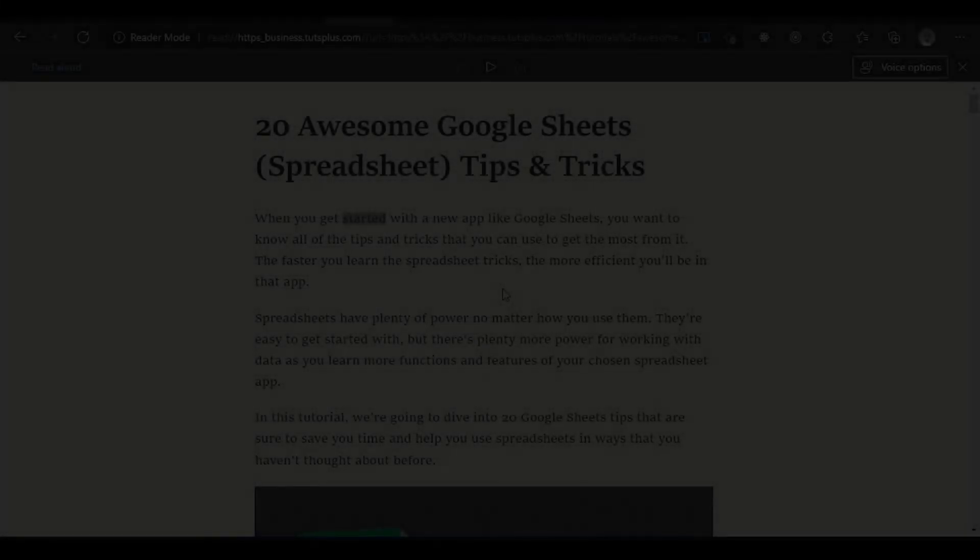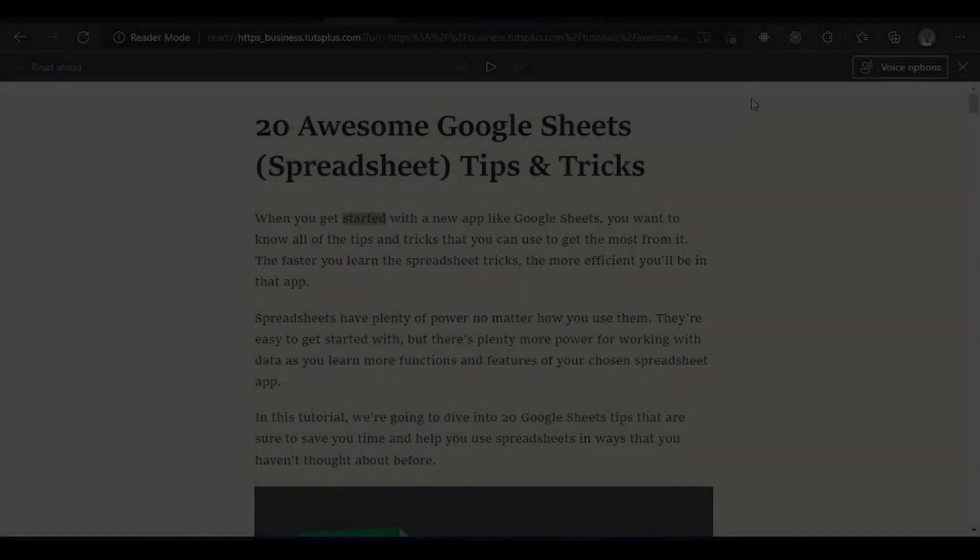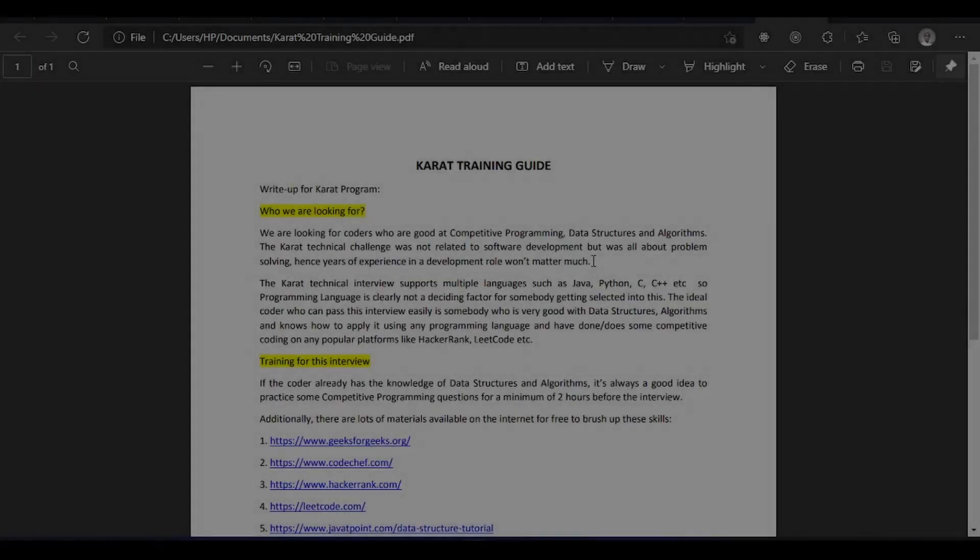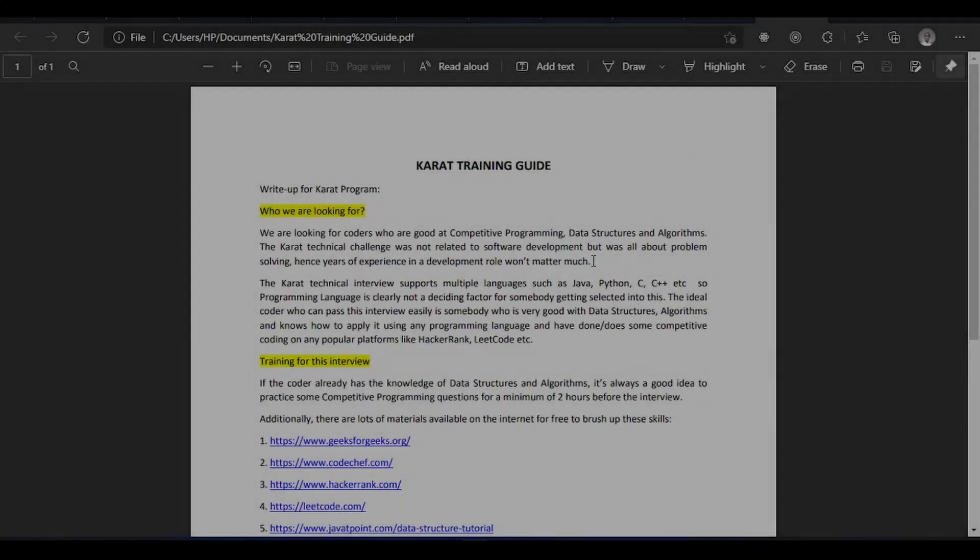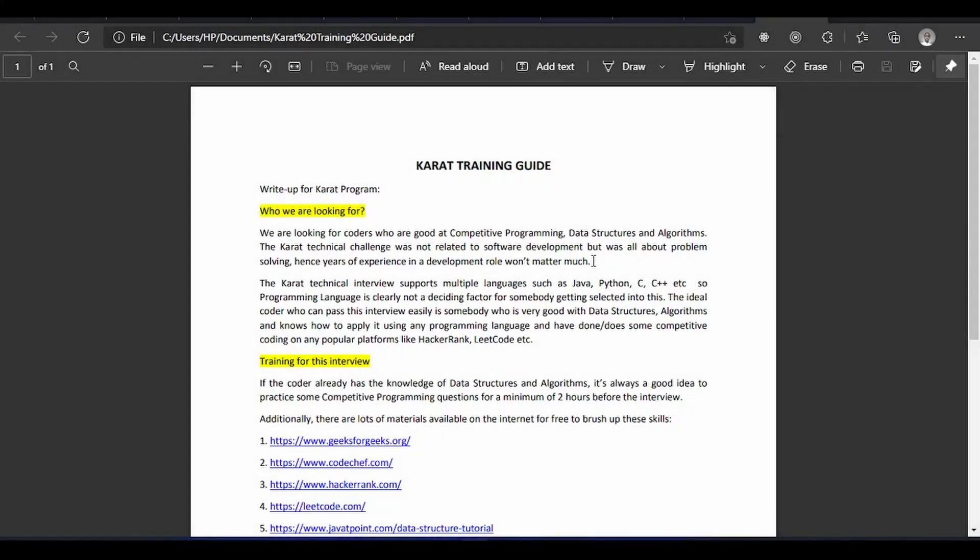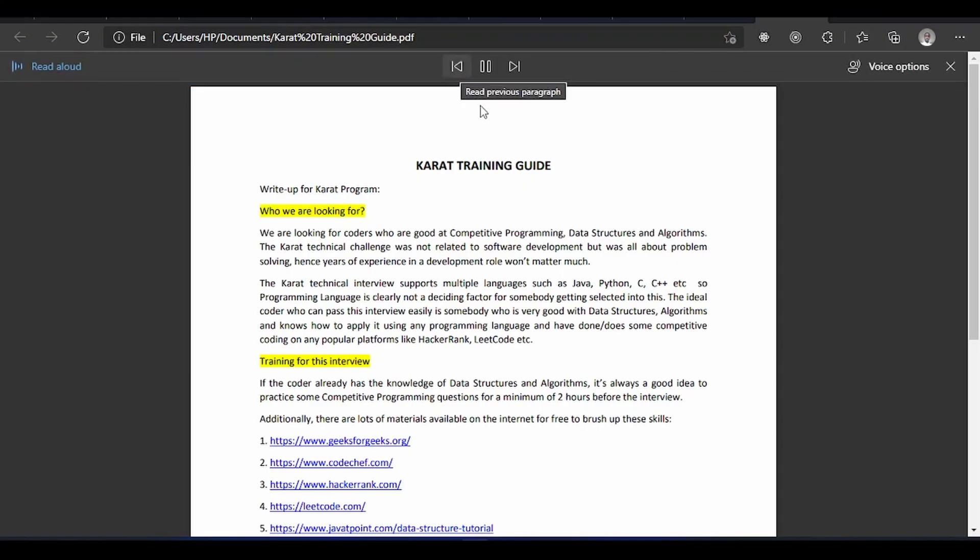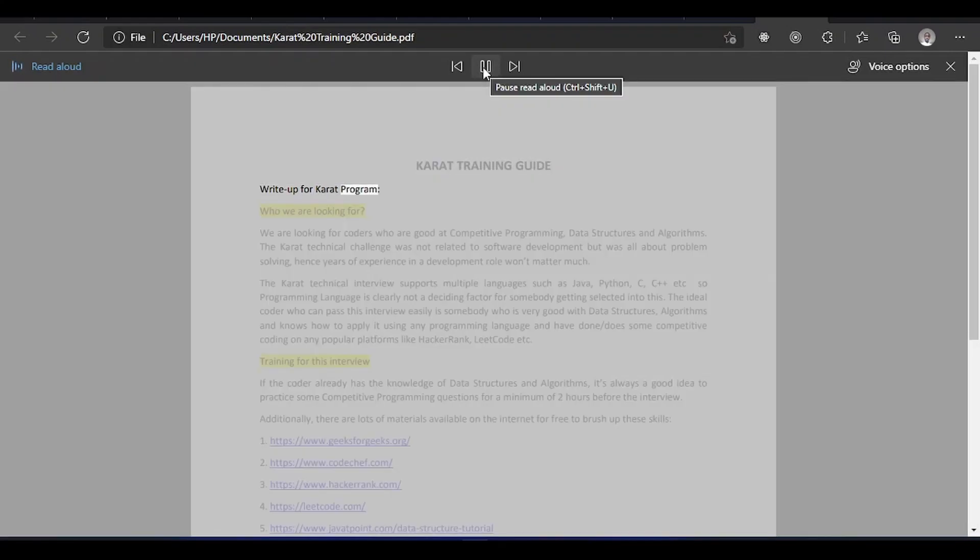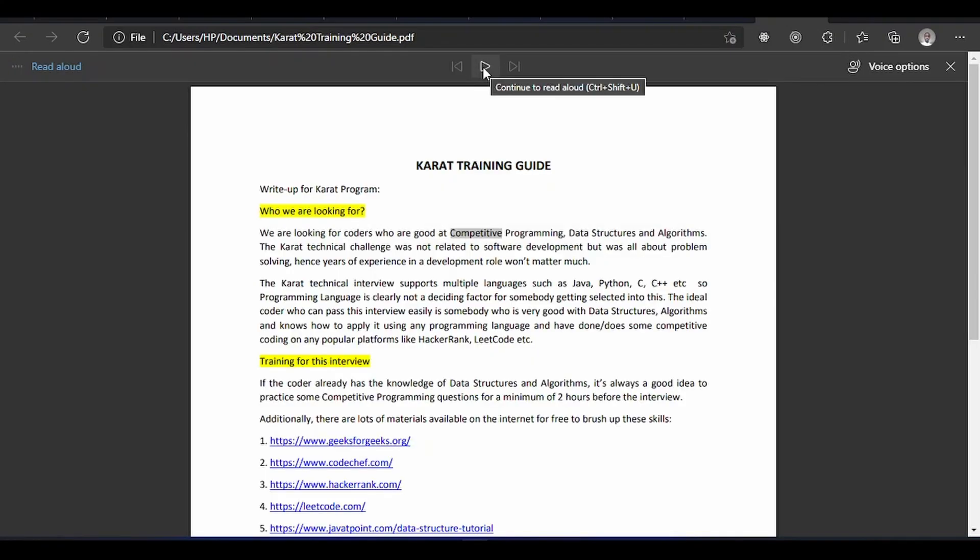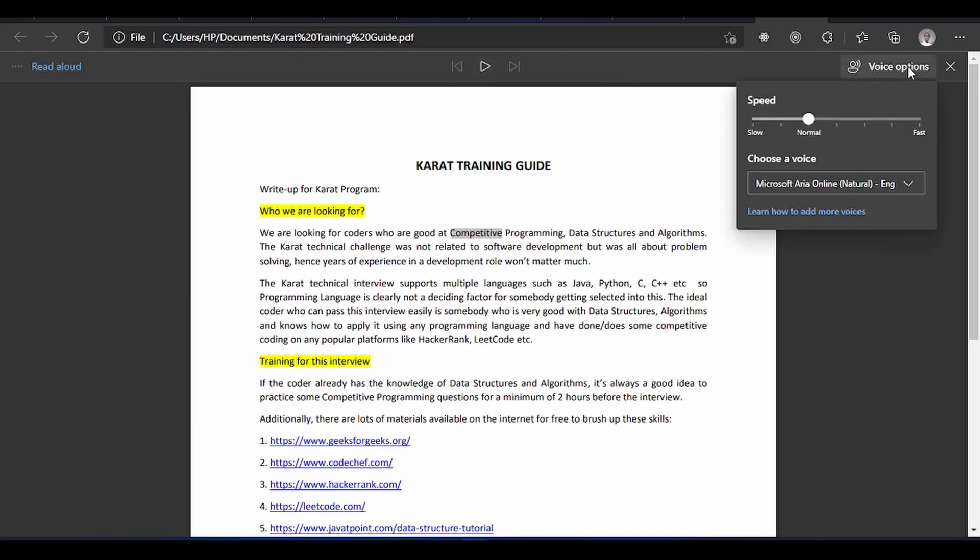The PDF reader. Let me open a PDF document here. You see, once you open your PDF document you have a lot of features. Let's try the read aloud. 'Carat training guide, write up for Carat program. Who we are looking for. We are looking for coders who are good at competitive...' You see, you could customize the voice, do everything. Like if it's too fast you reduce it.